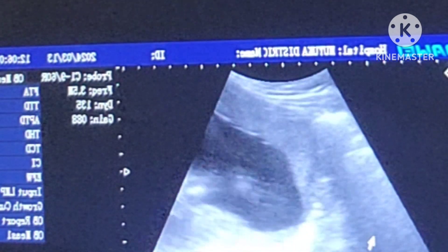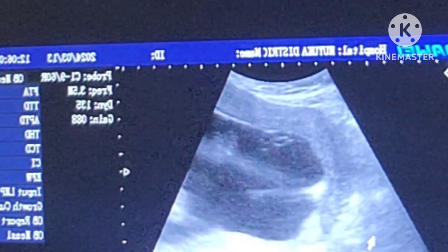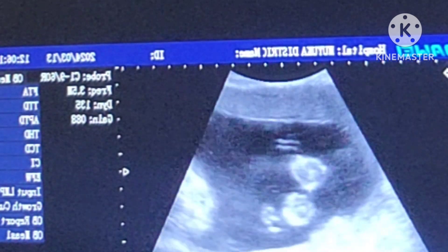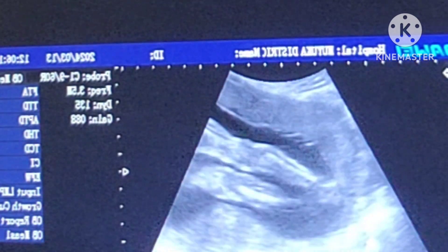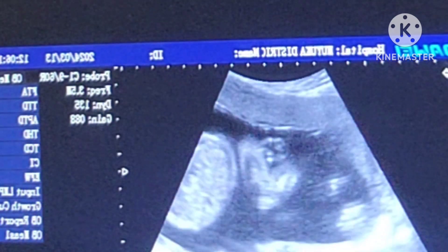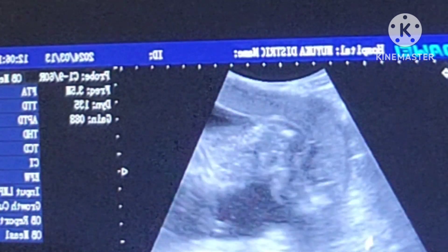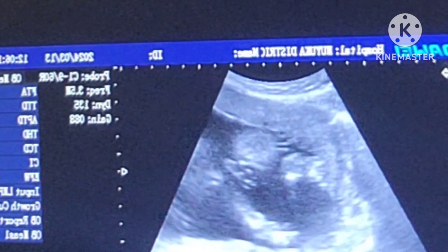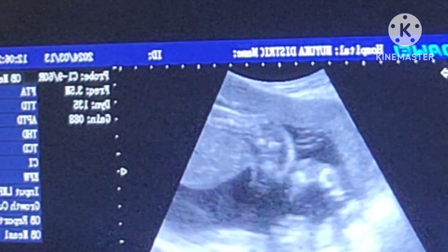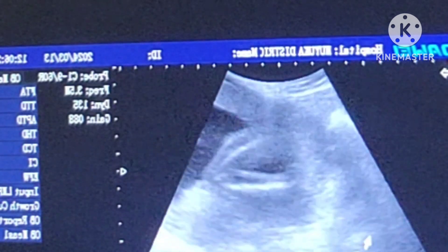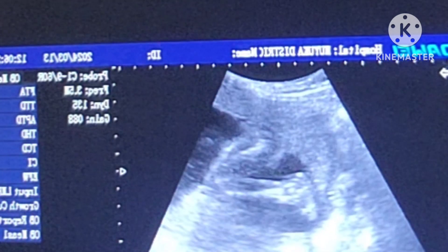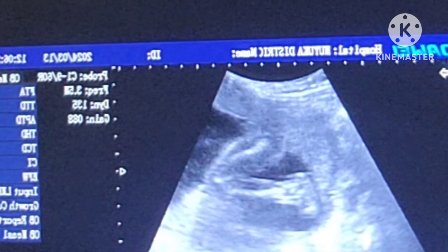Unlike your first trimester ultrasound when the fetus looked like a tiny cluster of cells, a routine prenatal ultrasound can check for defects or other problems in the fetus. The following can be examined: abdomen and stomach, arms, legs, and other structures. This is the type of image pregnant mothers may see on the ultrasound screen, or that the technician may print.